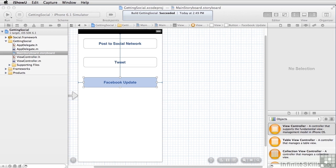We've created a simple single view application with a button that says post to social network, a button that says tweet, and a button that says Facebook update. Let's take a look at how it works first and then we'll dig into the code.